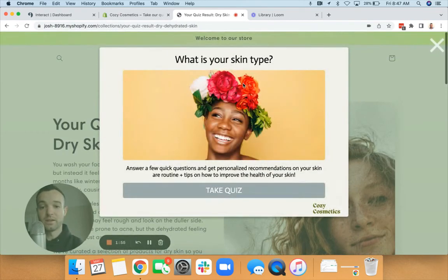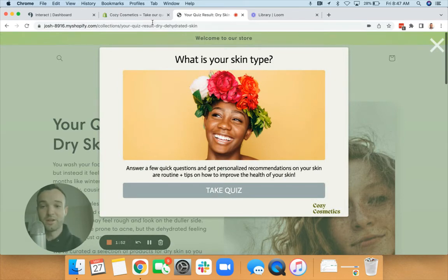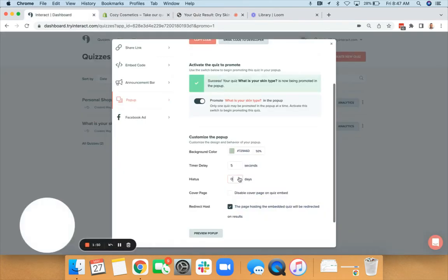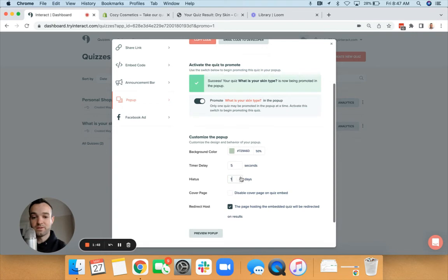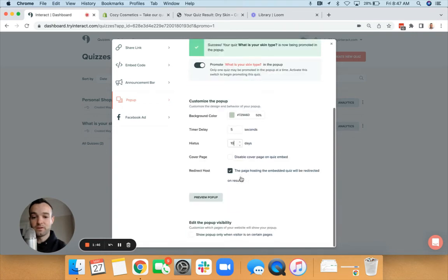Now you'll see, because I set my delay at zero, my hiatus, it's going to show up again. So that's why it's important to set this hiatus to, I would say, at least 10 days.